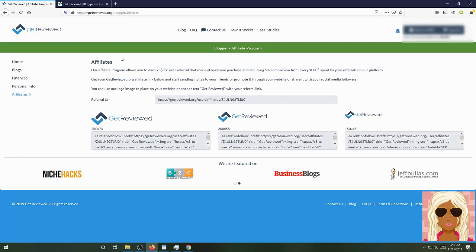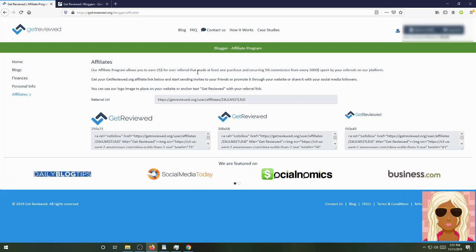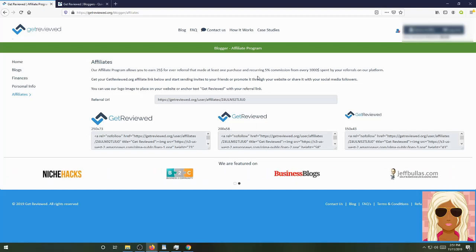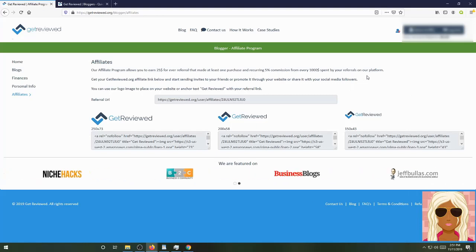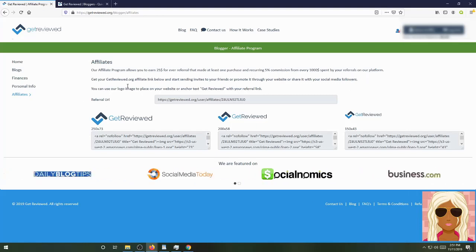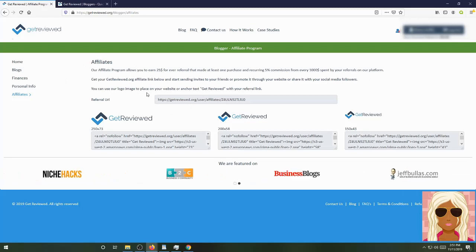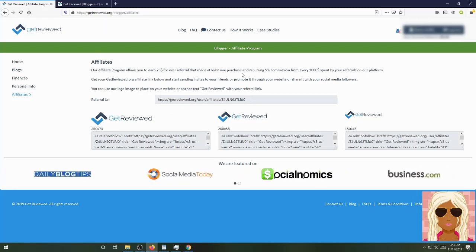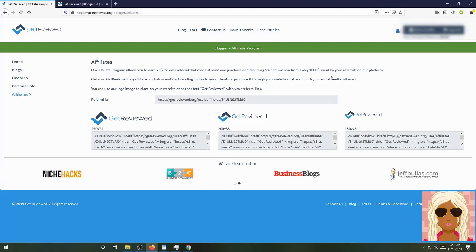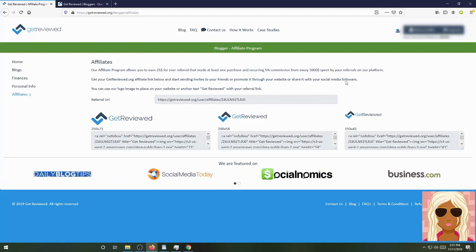Your affiliates - here's where you have your link. As you can see, I got a blogger platform. I'm an affiliate in here as well. And the referral code is here with the banners. In the affiliate program, you can earn $25 for every referral that made at least one purchase and recurring 5% commission from every $1,000 spent by your referrals on their platform. You can get your getreviewed.org affiliate link right here and start sending invites to your friends, promote it through your website, your blog, of course. Share it with others on social media platforms as well.